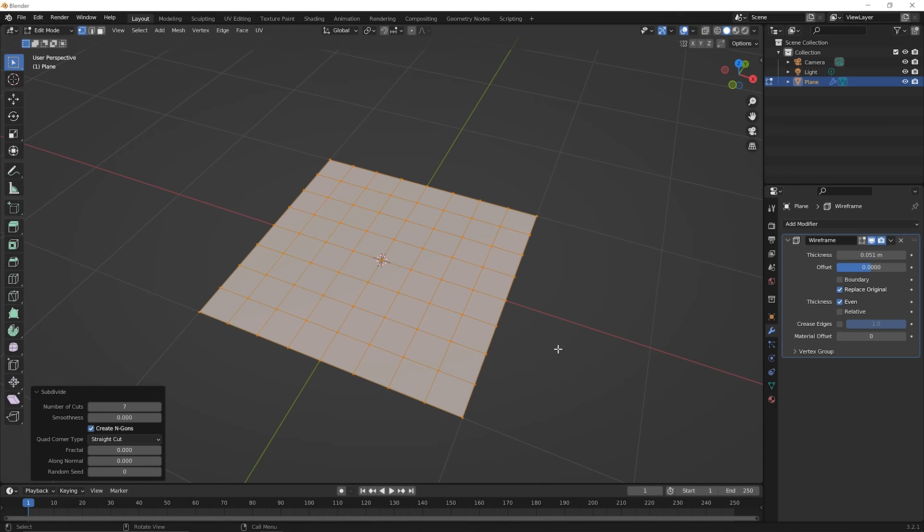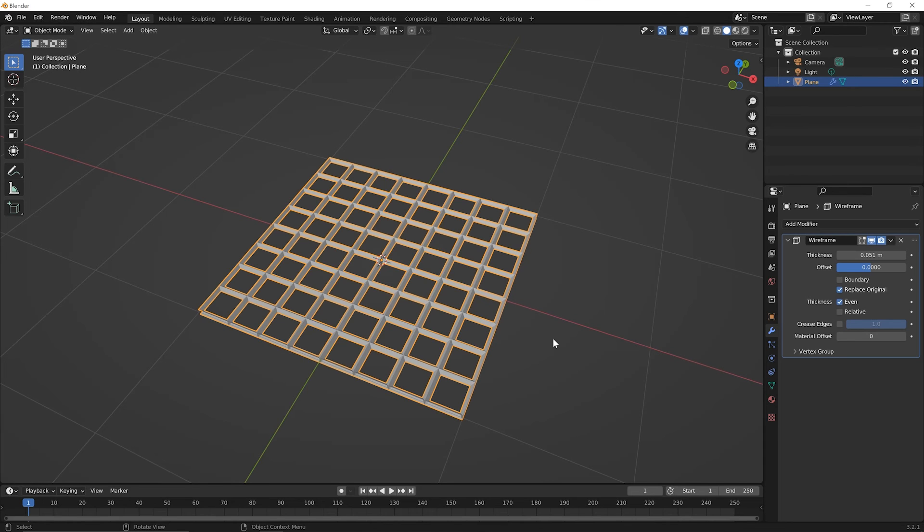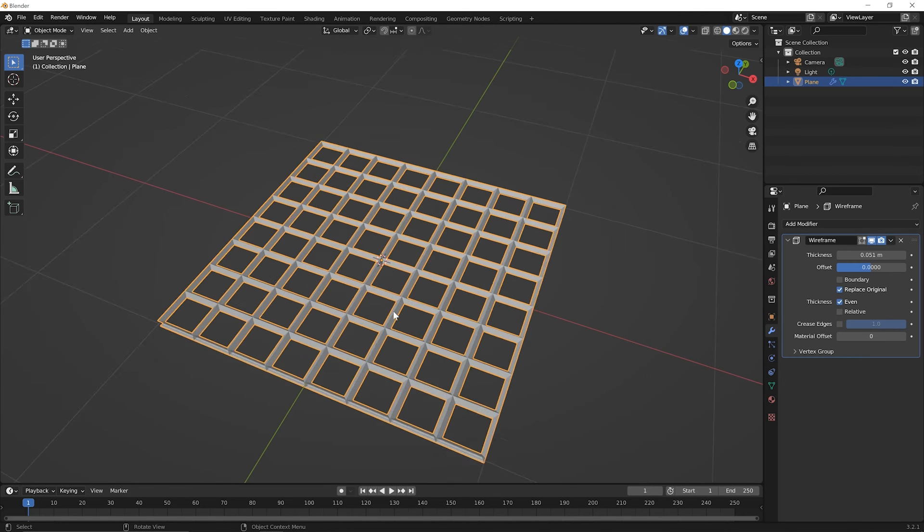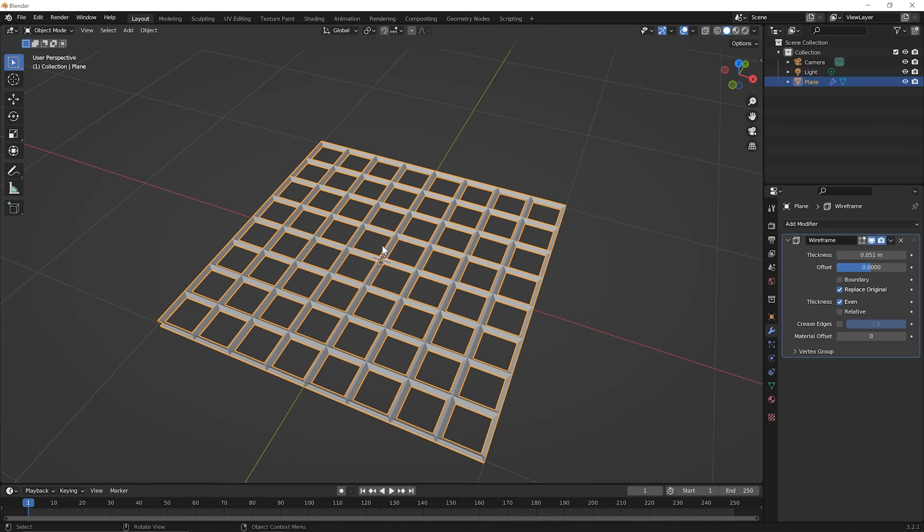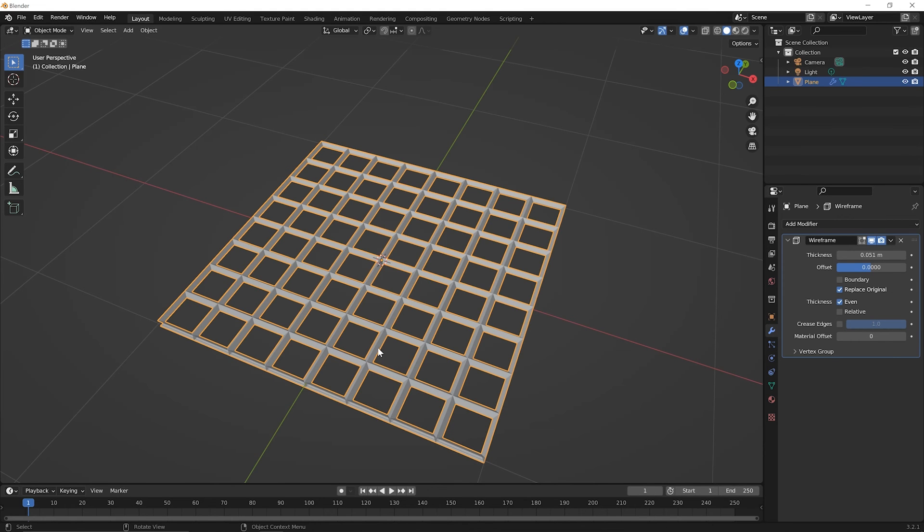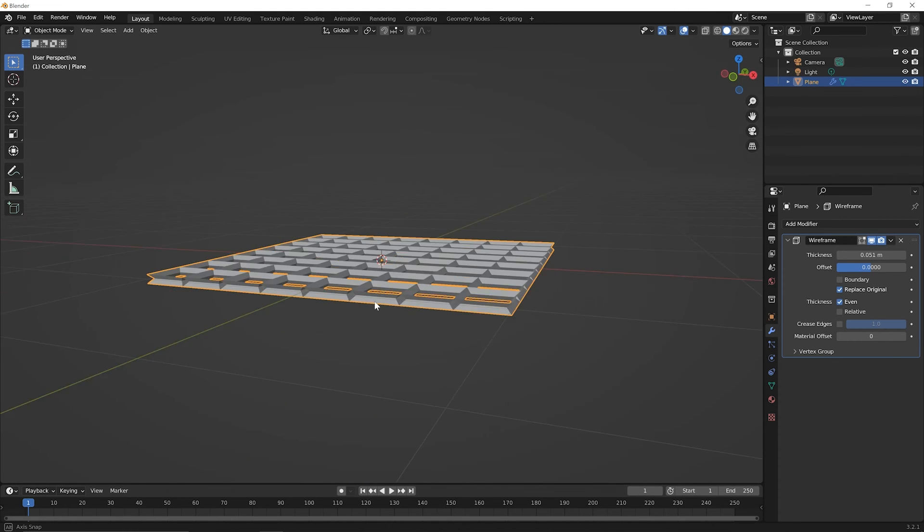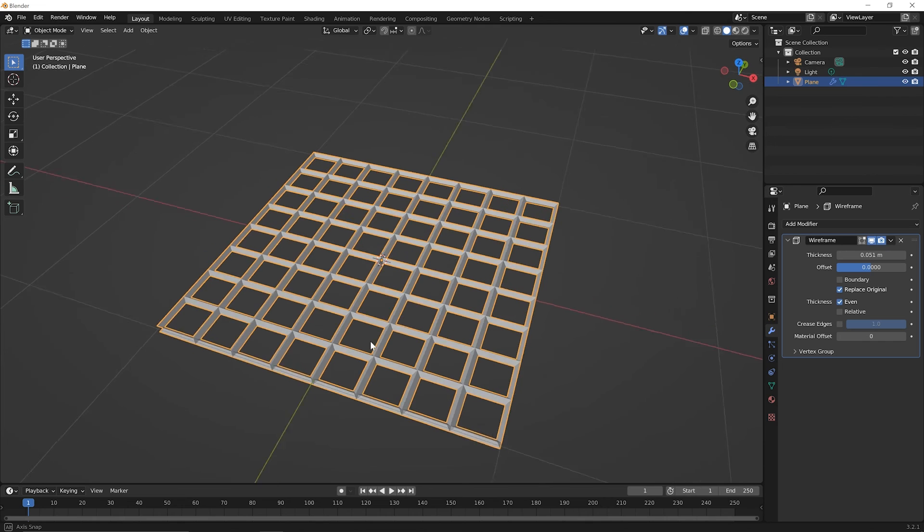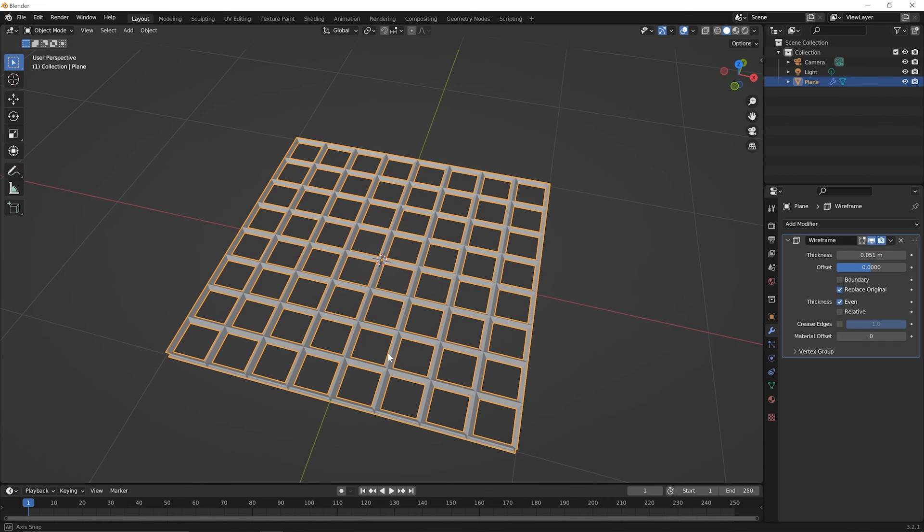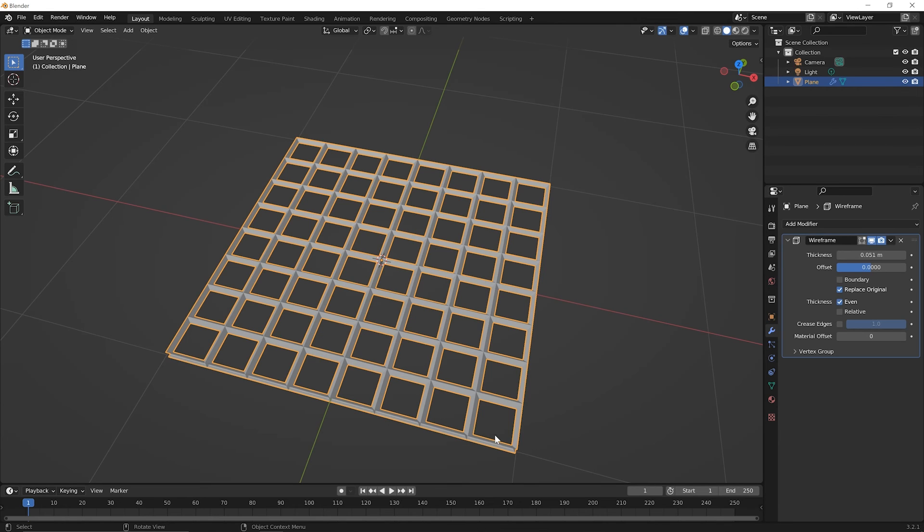Now press Tab to go back to object mode and notice what happened with the wireframe. What's cool here is whether you have a three-dimensional object like a cube or a two-dimensional plane, you can add edges and directly affect how that will look. So if you're doing gates and fences and cages and other things, you can think about the edges as directly applying to new wireframe elements in the wireframe modifier.